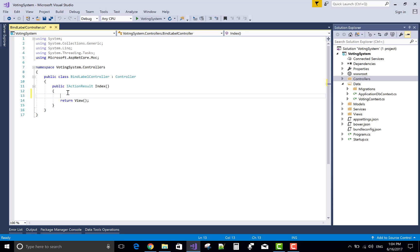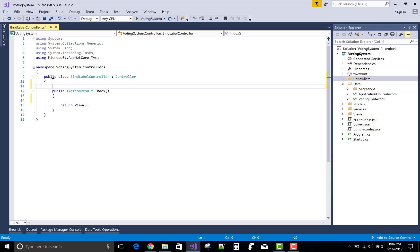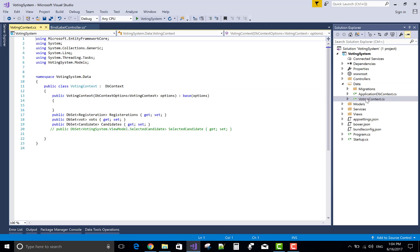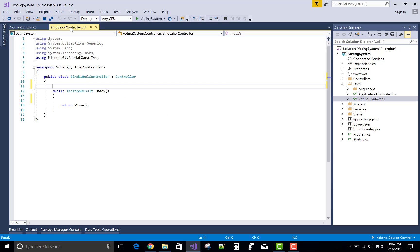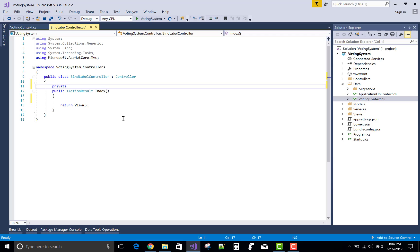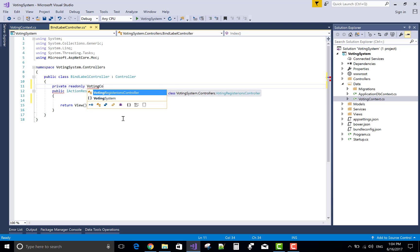Here we have controller that is bind label controller. By this controller we can pass a simple model using the view, return view.